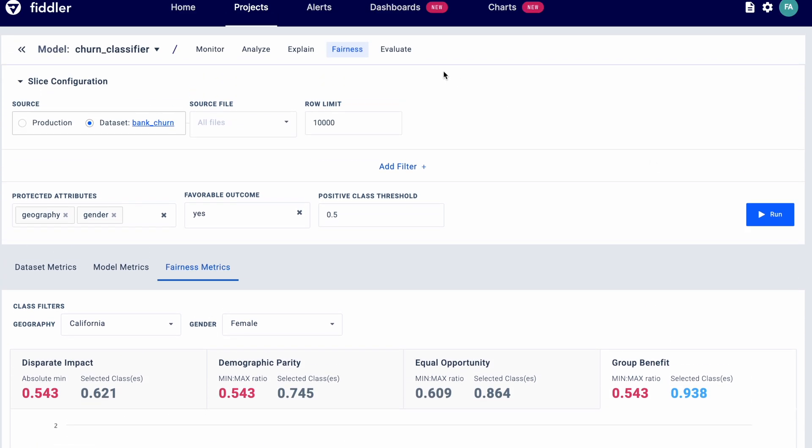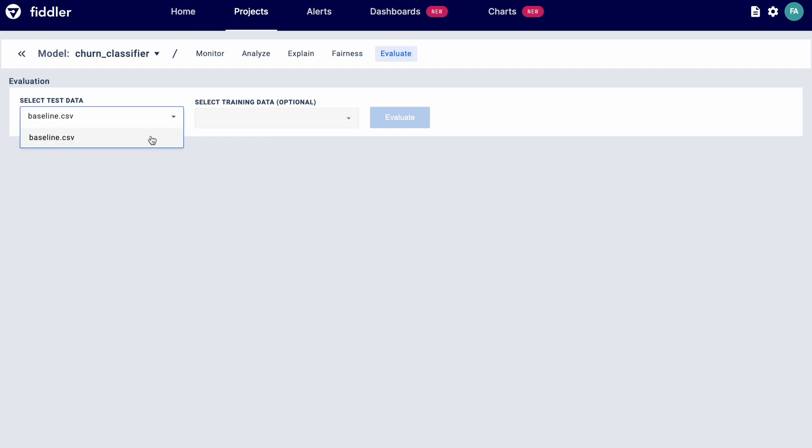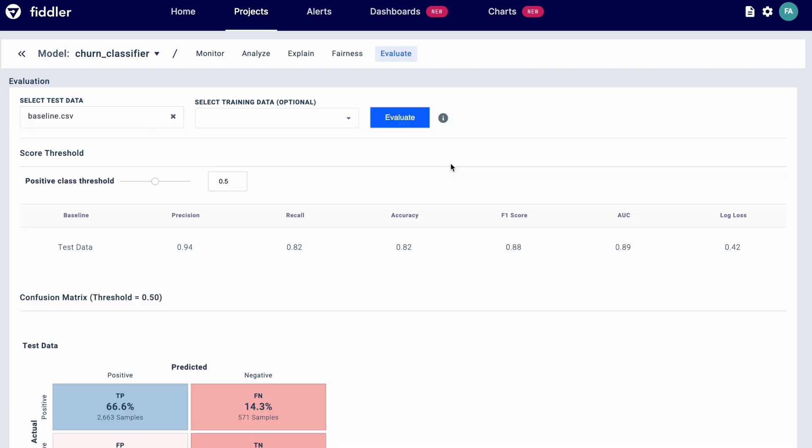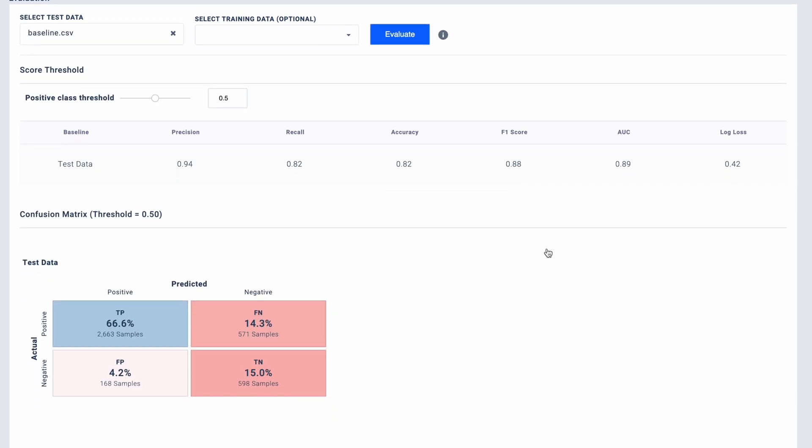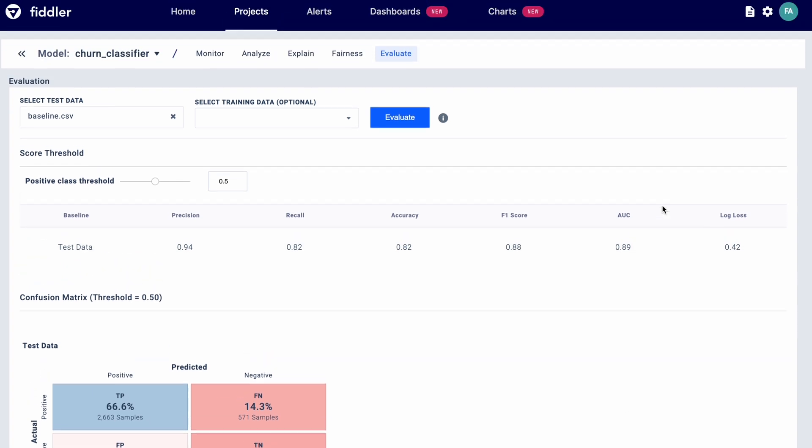It's important to validate models in training before deploying them to production. After you've retrained your model with the insights obtained earlier, you can evaluate it using Fiddler to see whether it's meeting the business team's customer churn goal.